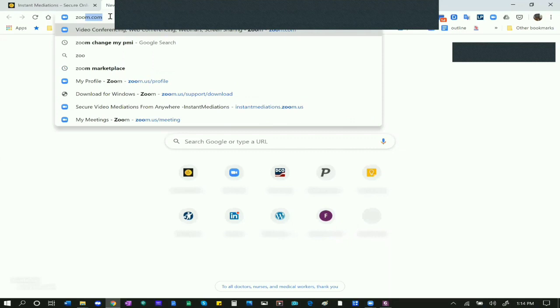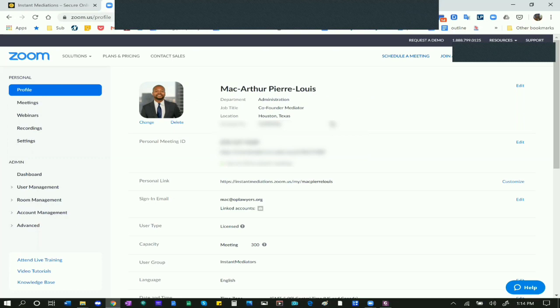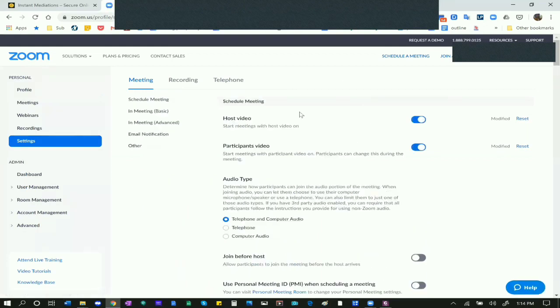I'm going to go to zoom.us/profile, and don't worry - I'll blur out my personal ID with software when editing this video. First I'm going to go to Settings. I'll walk you through these settings and why you need some things turned on and others off, or as Zoom calls it, enabled or not enabled. We're on the settings tab and you see Meeting Settings, Recording Settings, and Telephone Settings. We'll focus mainly on the Meeting Settings.